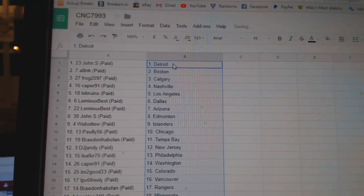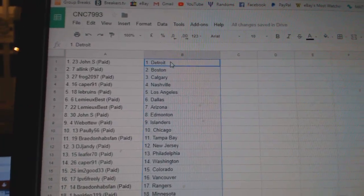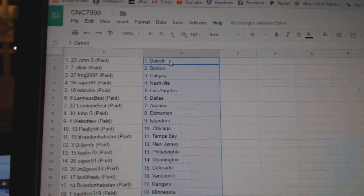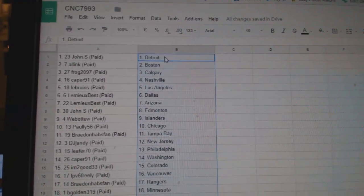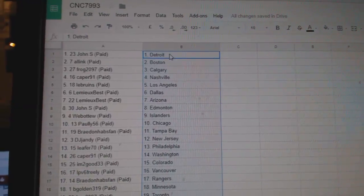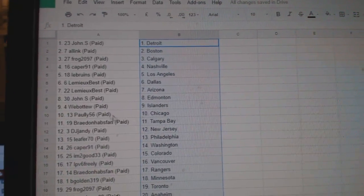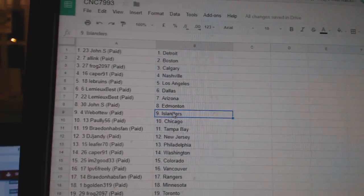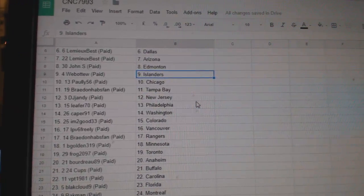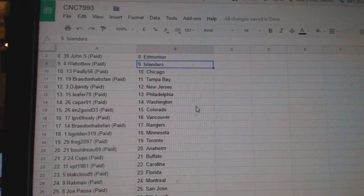John S has Detroit, all in Boston, Frog 2097 Calgary, Caper Nashville, LeBruins LA, Lemieux Best Dallas, Lemieux Best Arizona, John S Edmonton, Web02 Islanders,